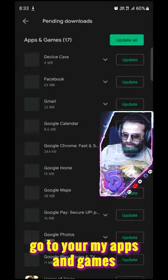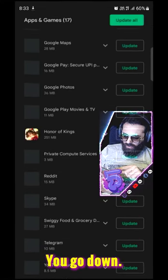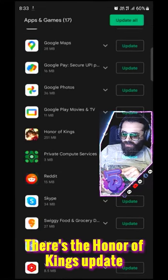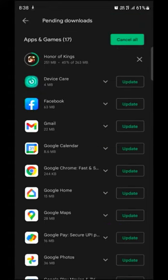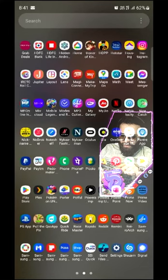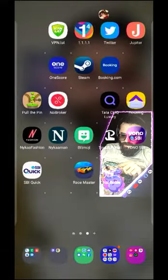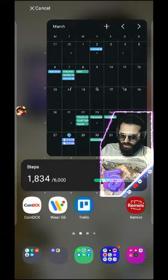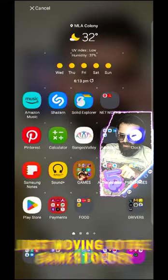You will see all the app updates available. You go down. There is the Honor of Kings update. Click on Update.